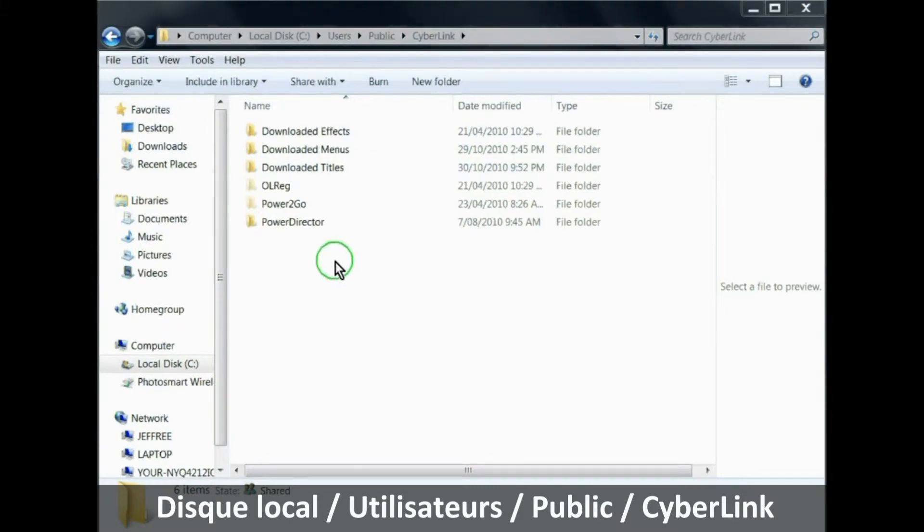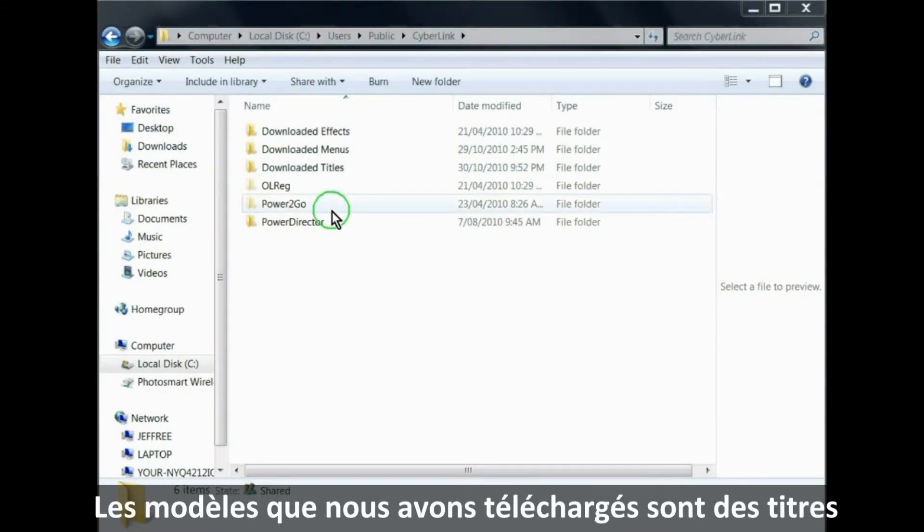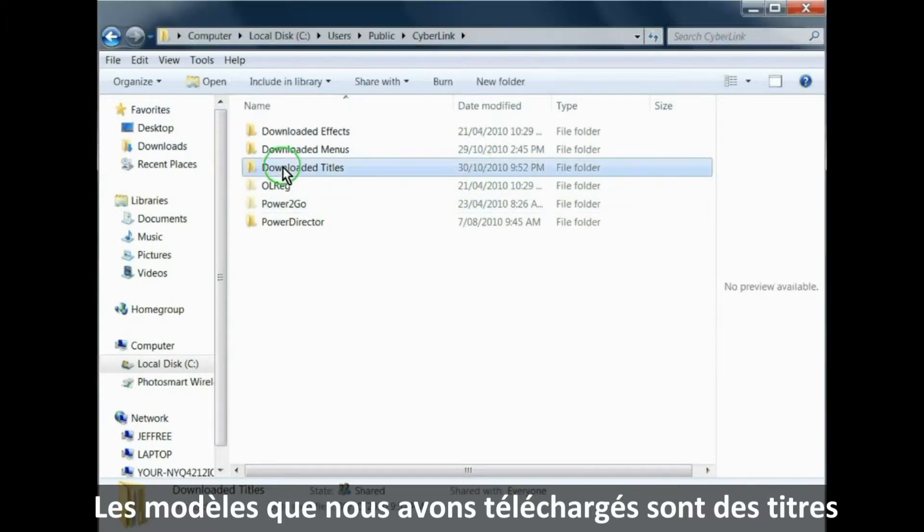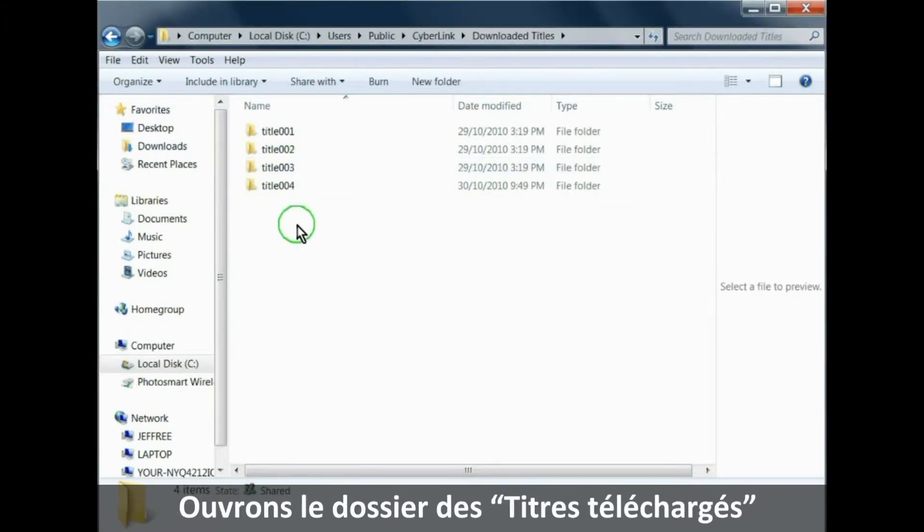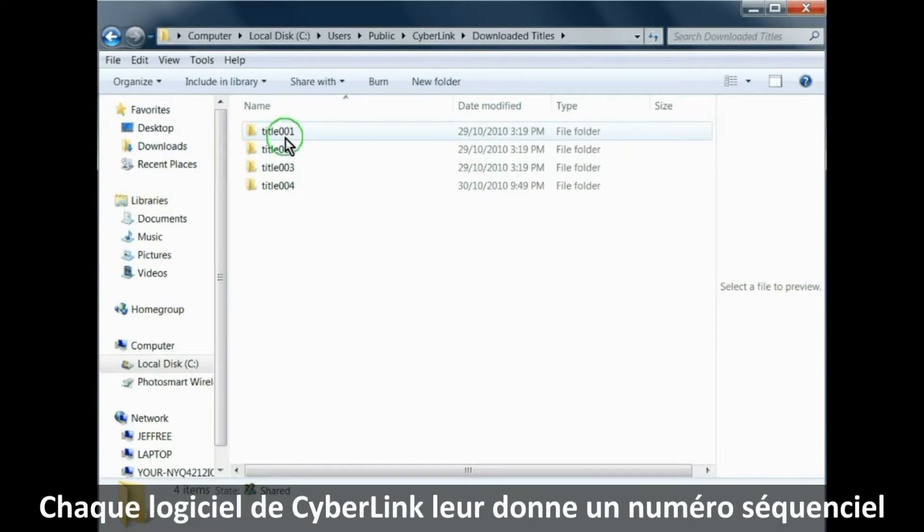As the templates we downloaded are titles, we open the downloaded titles template. And as you can see, all Cyberlink does is give them the title numbers in sequence.